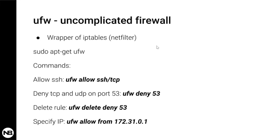However, to become an expert in IP tables or even use them at a very basic level, it's complicated. So enter uncomplicated firewalls.